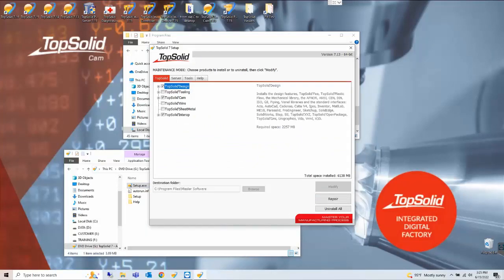Now without making any changes to the installed software you'll notice that there is an uninstall all button in the lower right hand corner. This is what we're going to use.